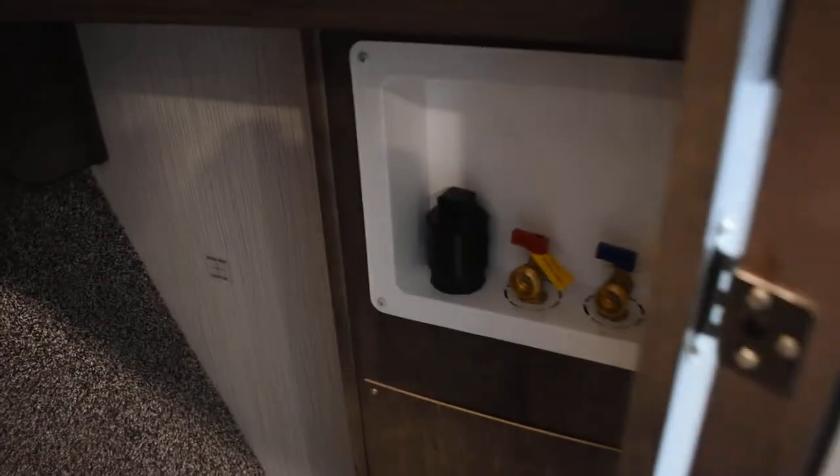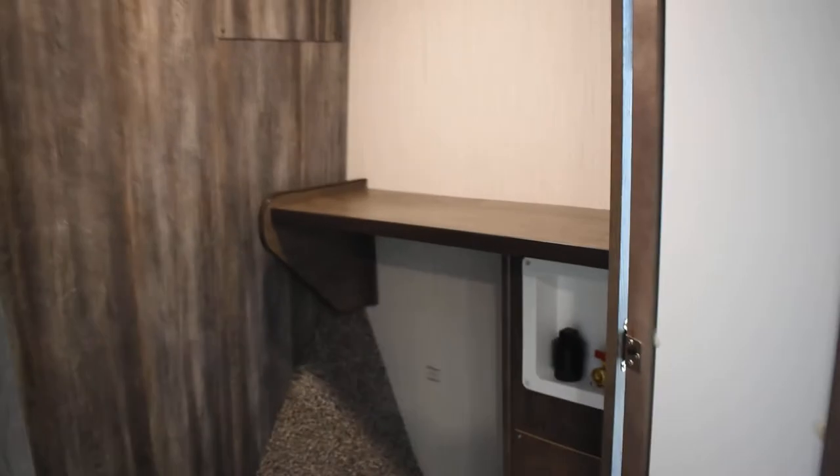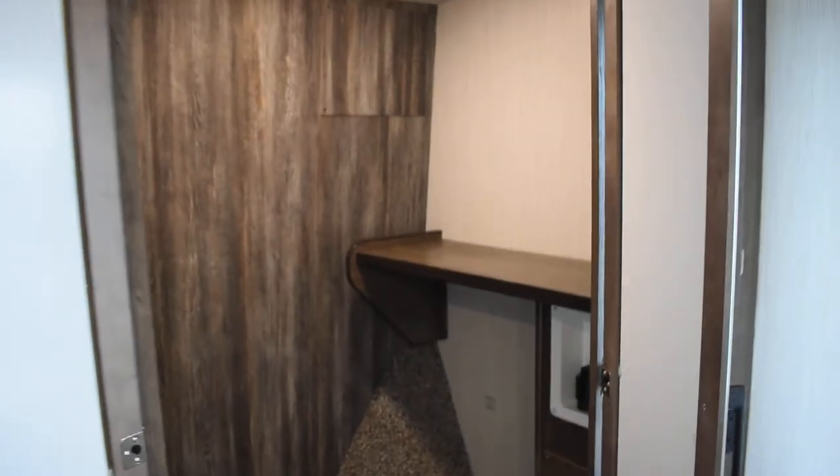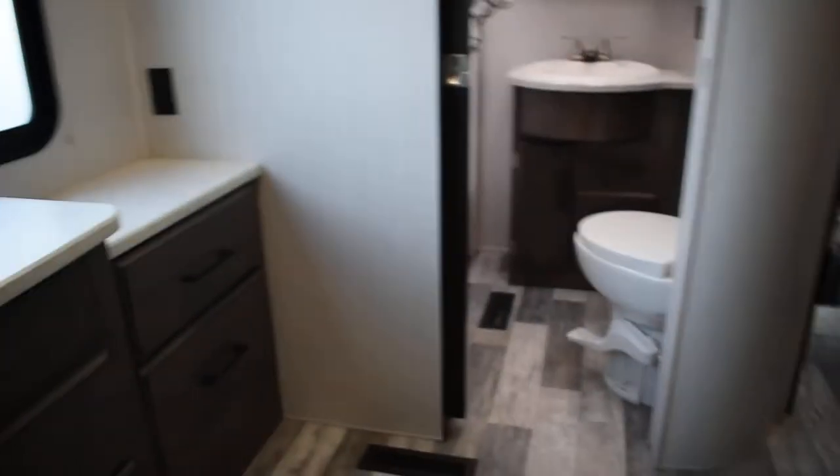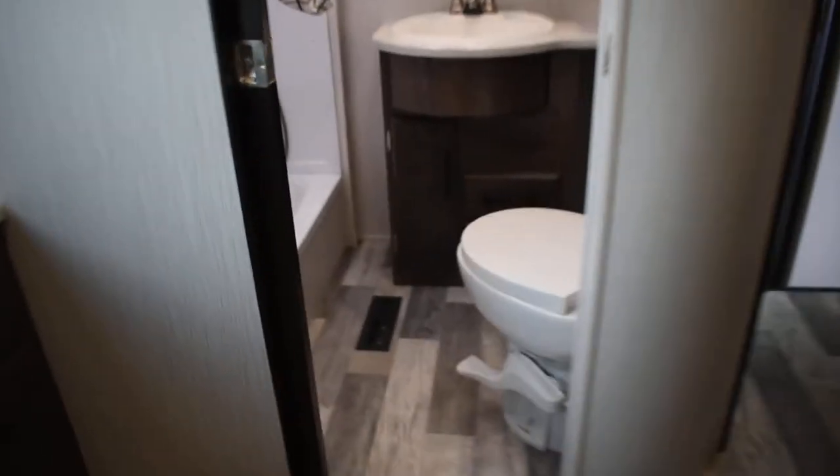Here in the master bedroom, you have washer and dryer hookup inside the corner closet. TV hookup. Master bedroom, master bathroom, pretty self-explanatory. Our main bathroom.